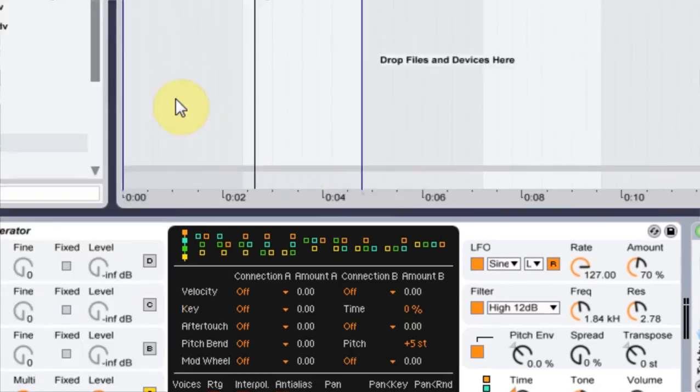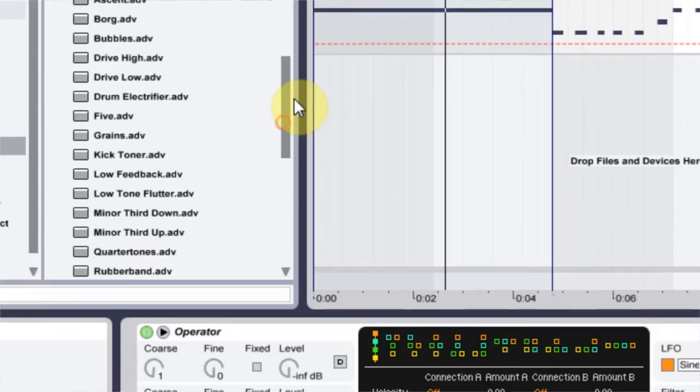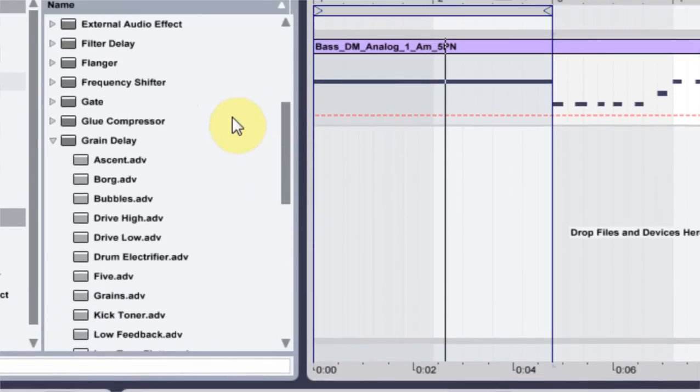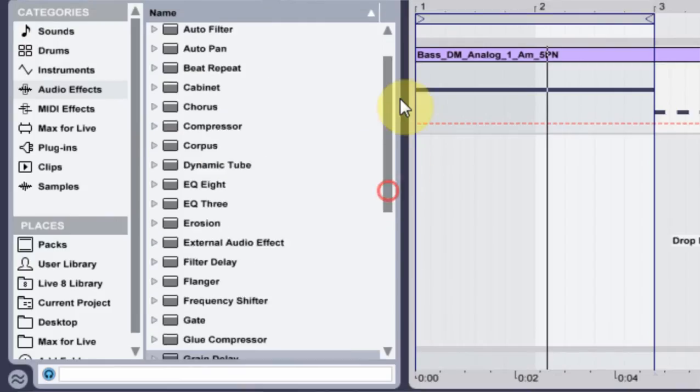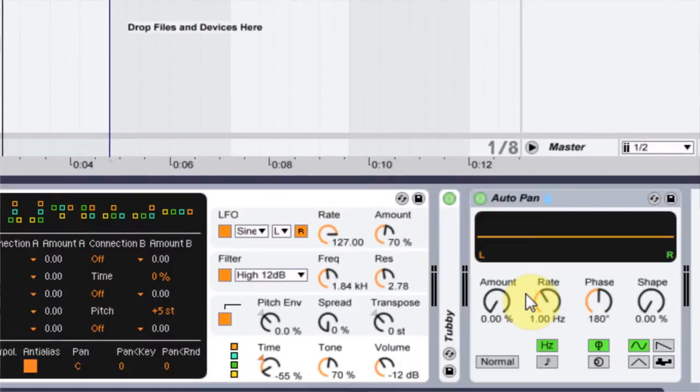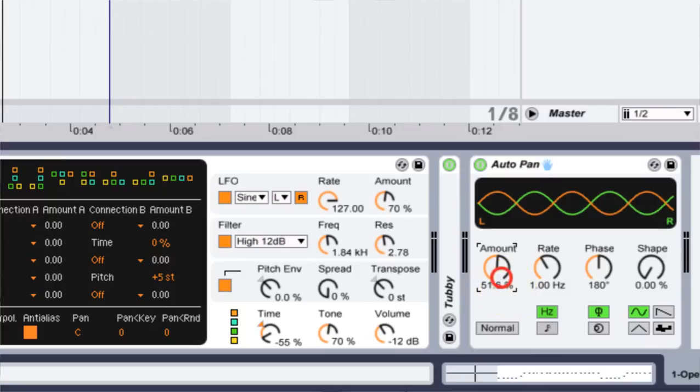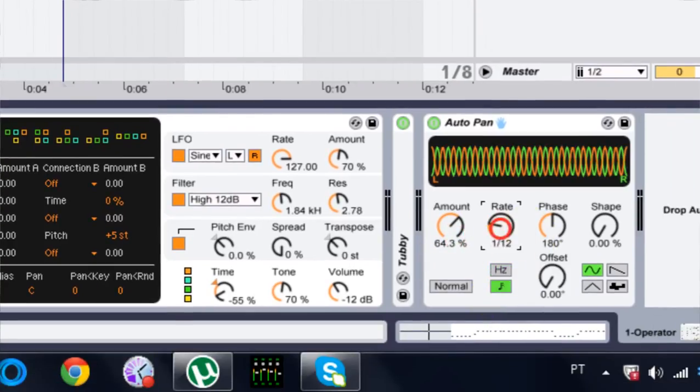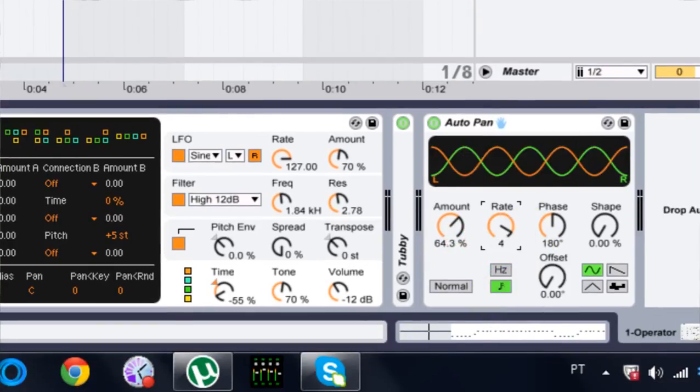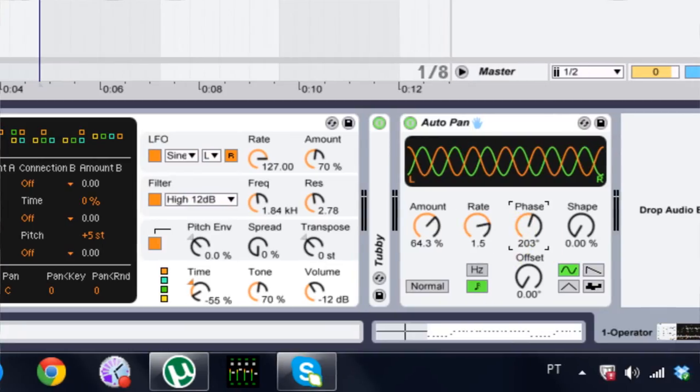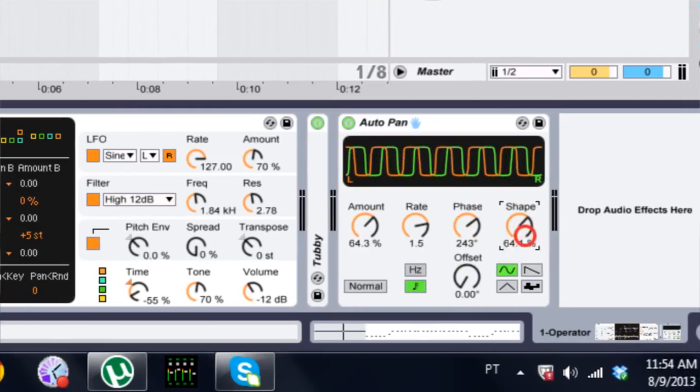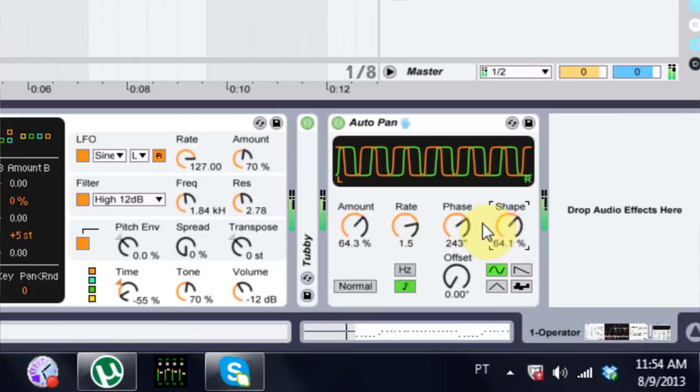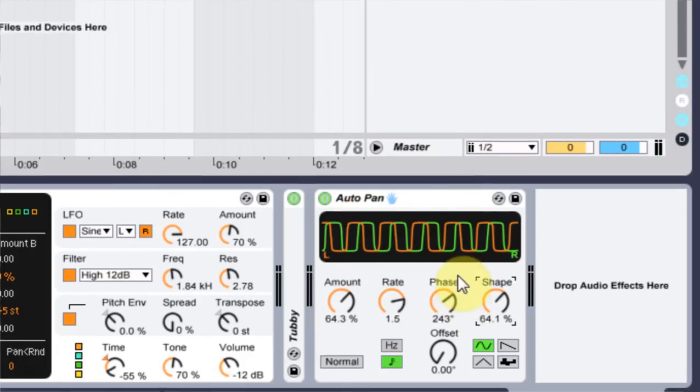I can minimize that. I am also going to put on the auto pan just to add even more kind of craziness to the panning that's already going on. Take that auto pan, drop it on there. Turn it up a bunch. I'm going to turn it on sync and I want it to go about 1.5 every bar and a half. Phase, I'm going to turn it up about to, I don't know, something like this. And the shape, I'm going to turn it up to.